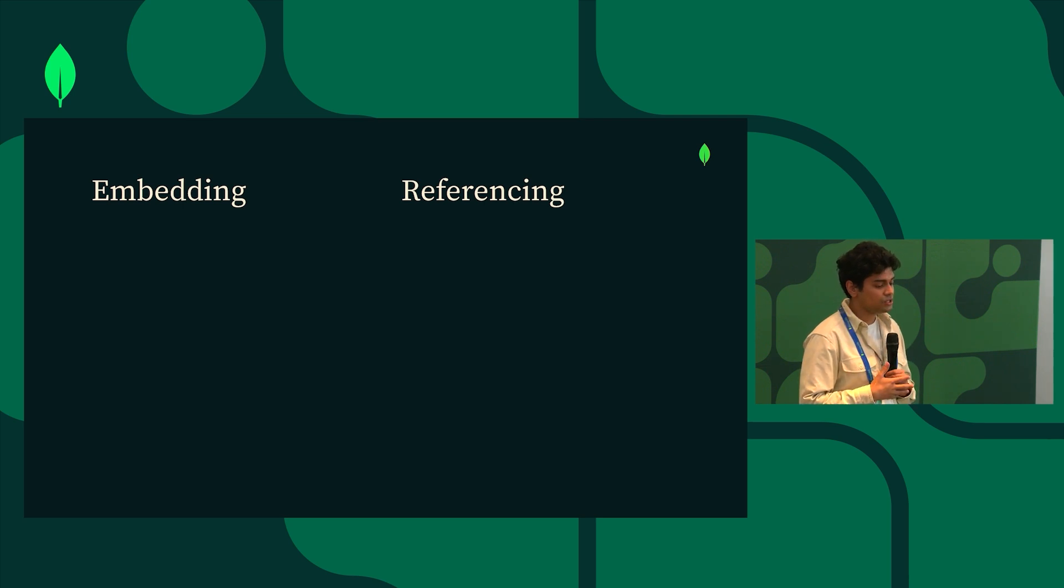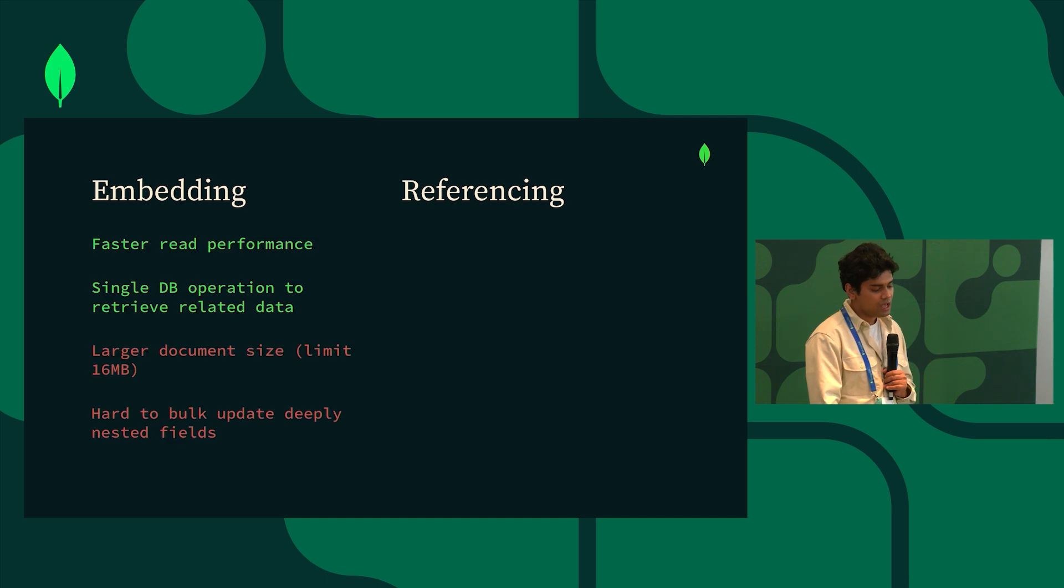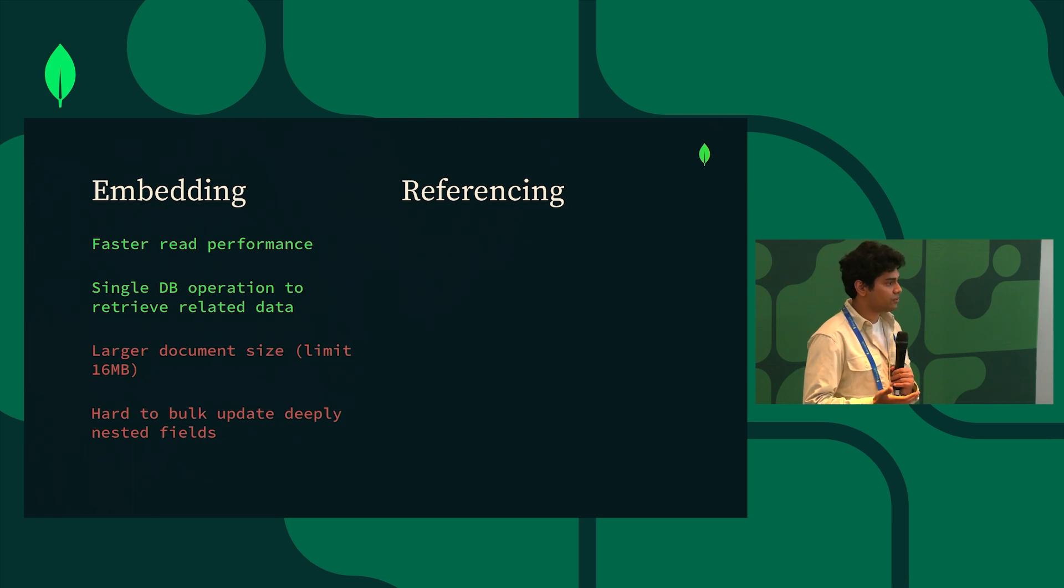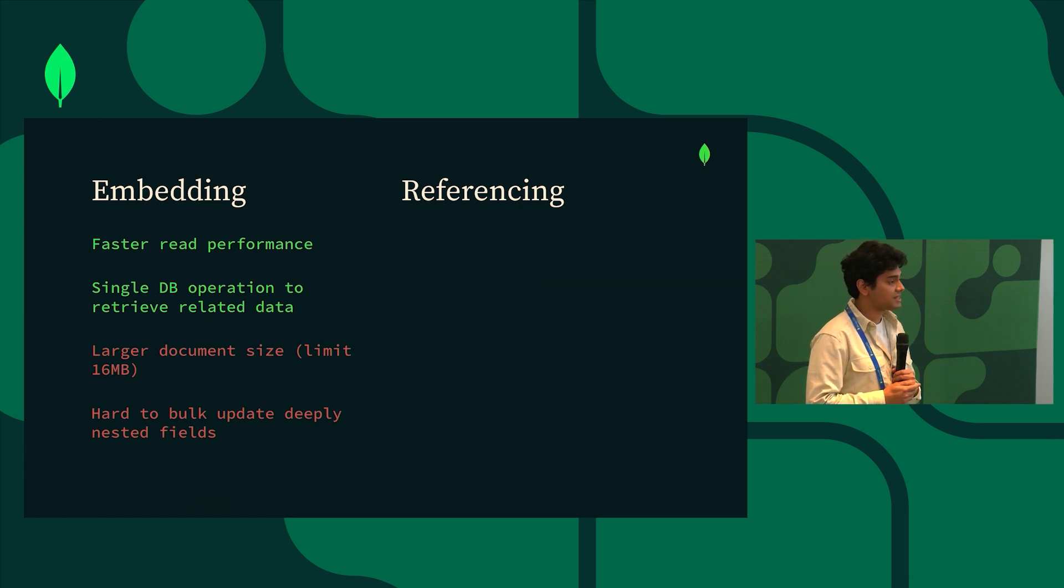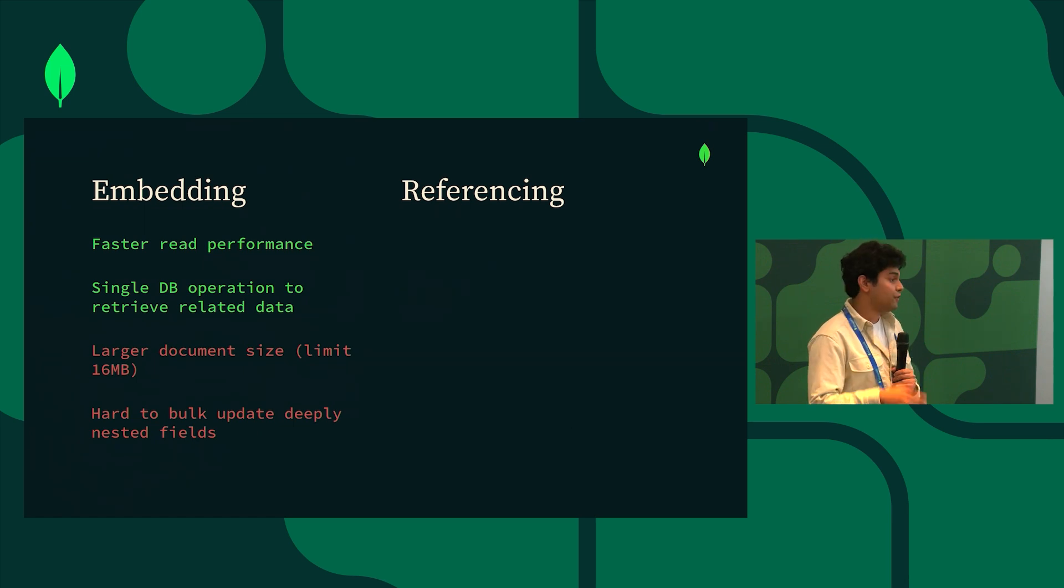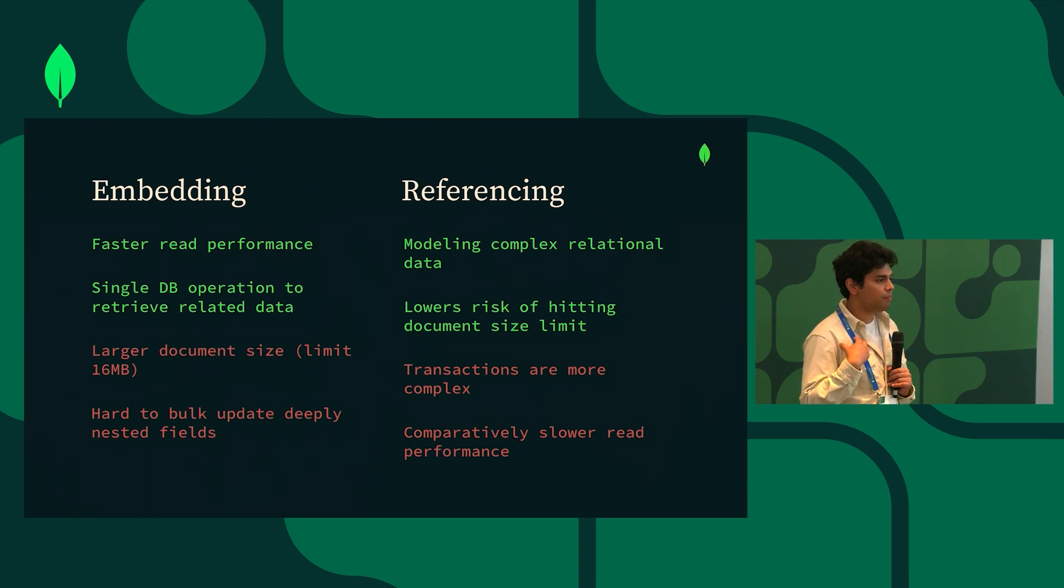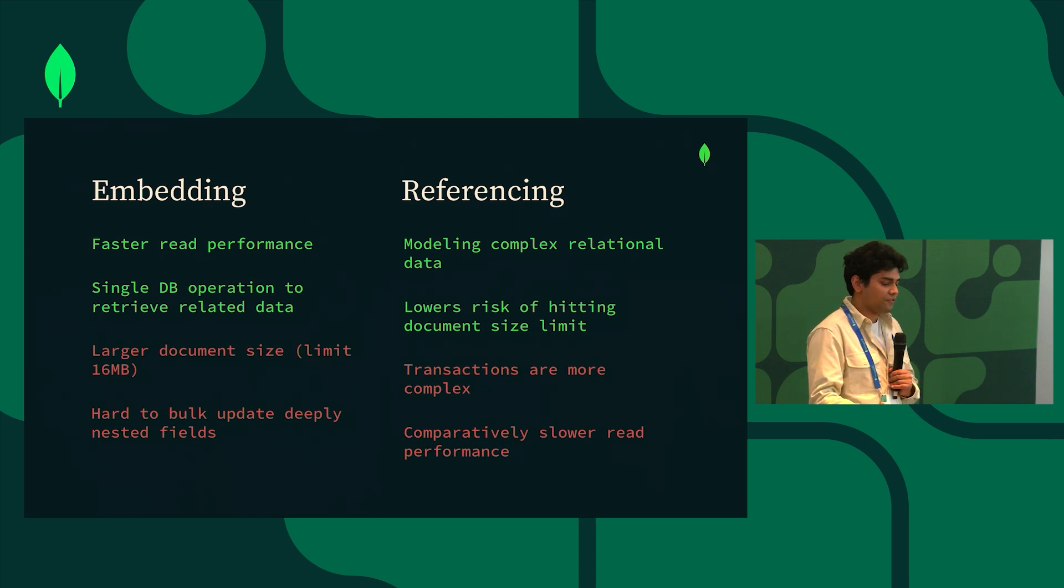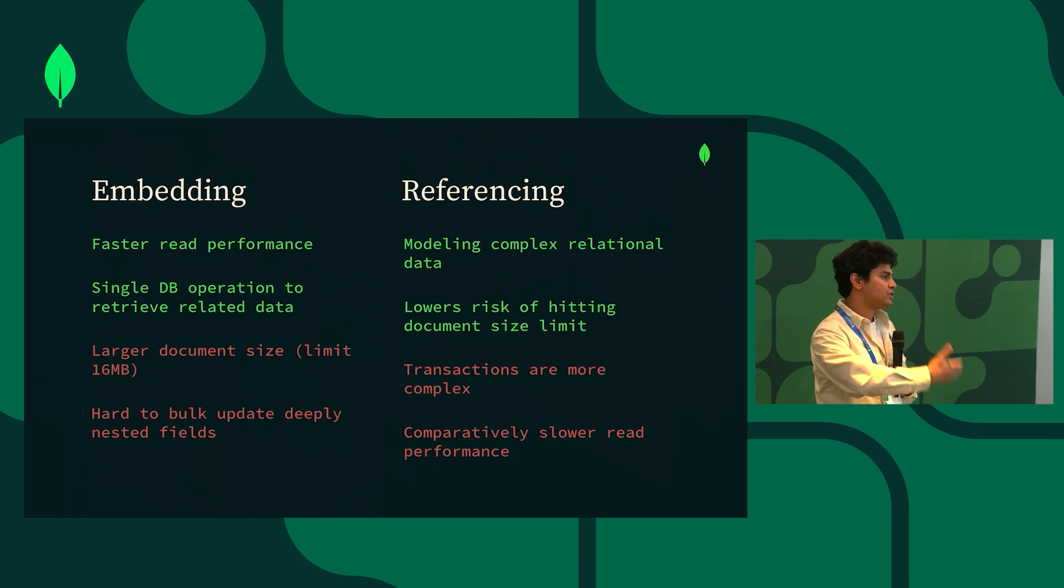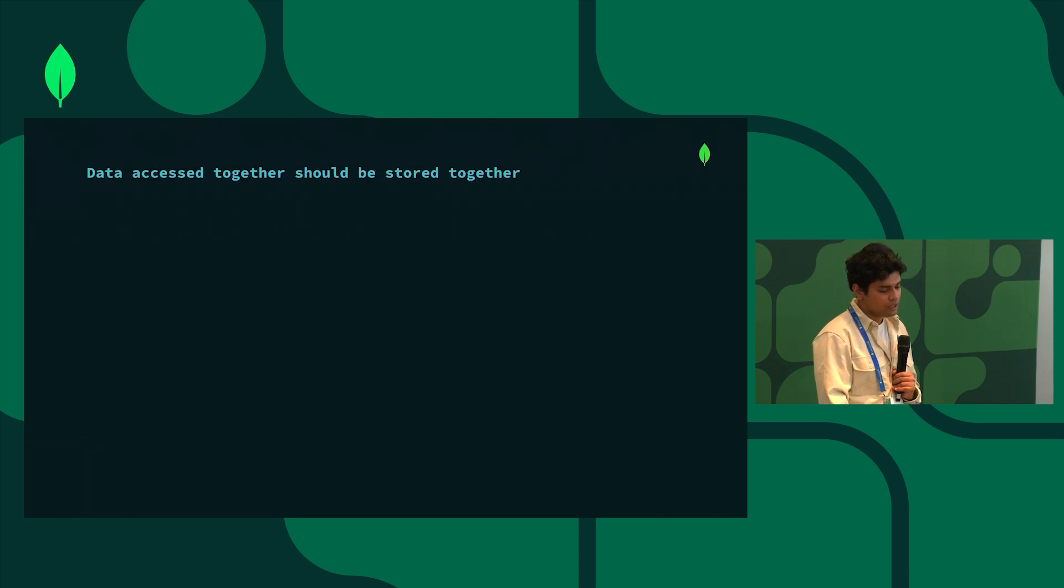When we are faced with this situation we have two options. One is to go the embedding route and the other is to go the referencing route. If we pick to go the embedding route where we embed one data set into the other, there are some pros like having faster read performance, but it also comes with some cons like MongoDB as you know has a 16 meg document size limit. If you go the referencing route, all of a sudden modeling complex relationships become much easier, but it also comes to the downside of transactions being a little bit more complex and compared to embedding your read speed is comparatively slower.